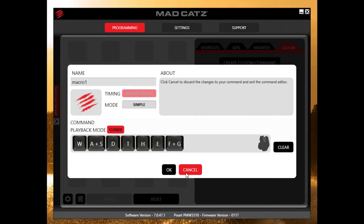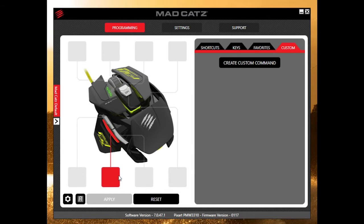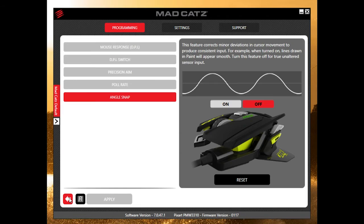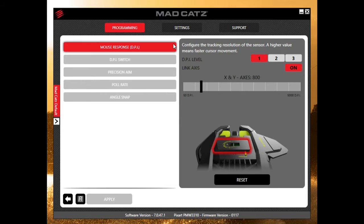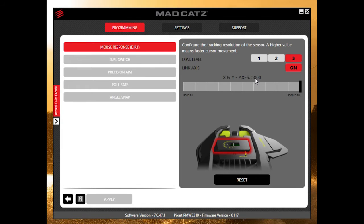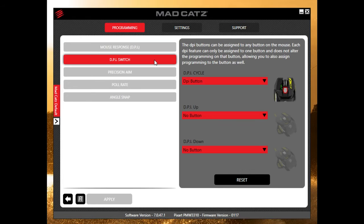Moving to the settings section, you can change a lot of different things. Starting at the top with DPI, there are three different DPI levels you can set, and these can be changed on the fly with the DPI button on the mouse. The first is set at 800, the second at 3200, and the third all the way up to 5000. You can also turn the axes on or off and link them, which is really useful if you want different DPI settings for different games.